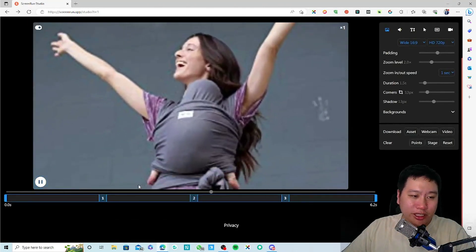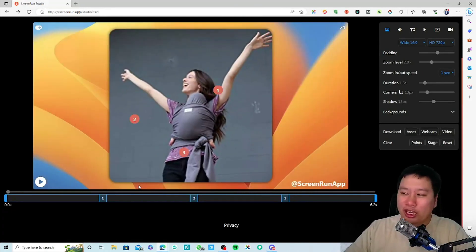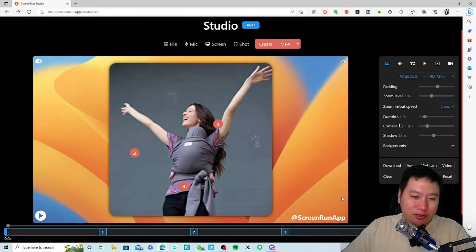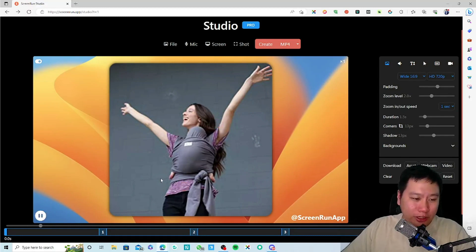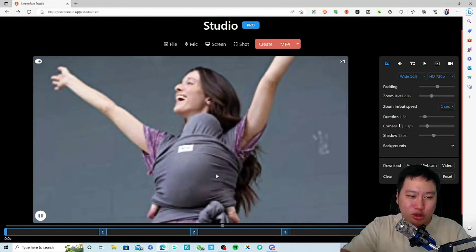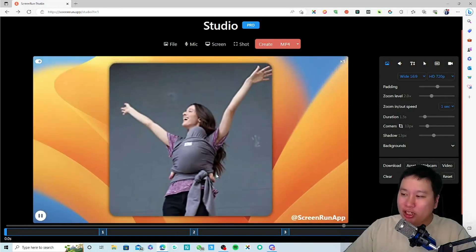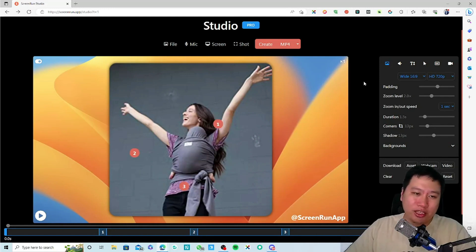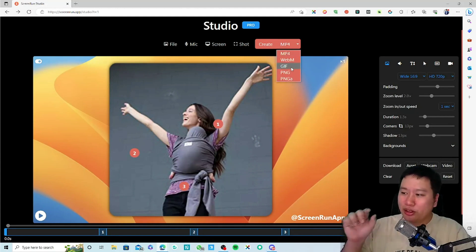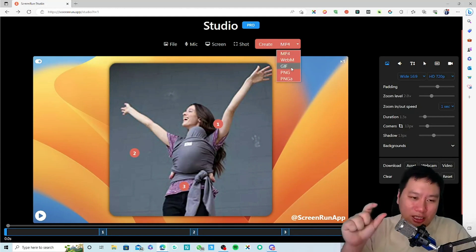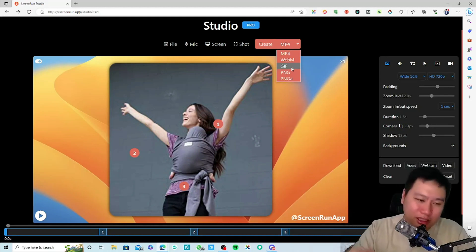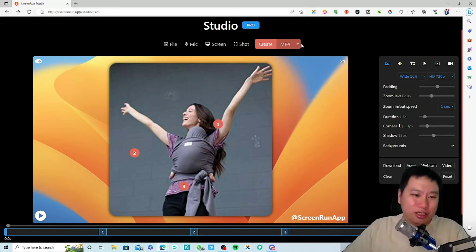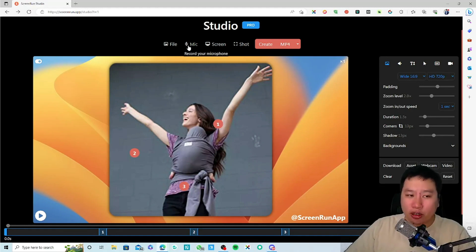So you can turn an image into a video. What happens is let's say you have an image like this — I've put three different points, so it's going to zoom into three different spots and zoom out. This is great if you're getting a GIF file and you want to highlight certain areas of the image. I think this is amazing, very interesting.